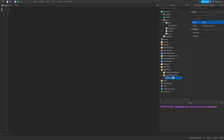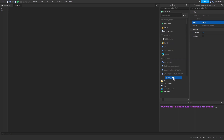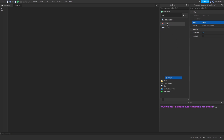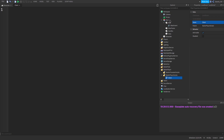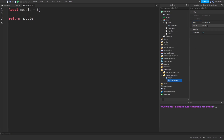Now go back to that script, click the white plus icon, and search for ModuleScript. Click it and then change the name of the ModuleScript to 'Door' — and the name does matter here, so please name it 'Door' with a capital D.